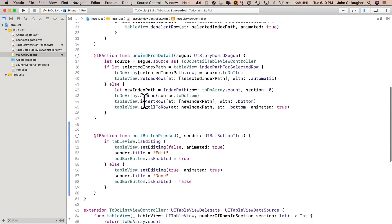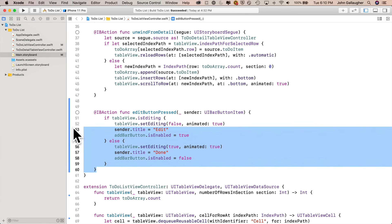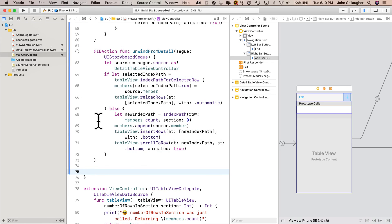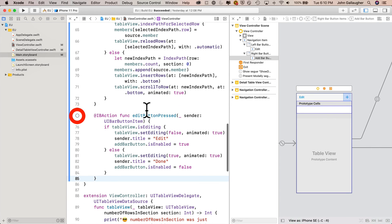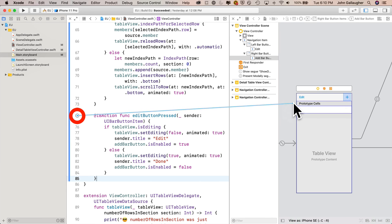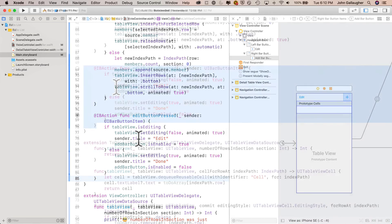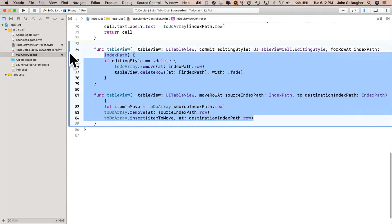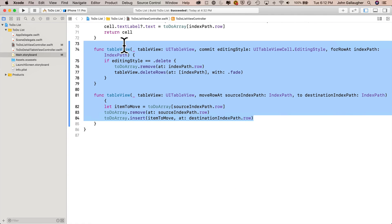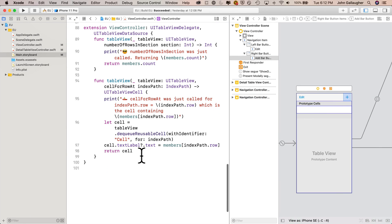I'm going to open the to-do app and switch to the code that we just wrote. Find the edit button IB action, highlight the entire function from its definition line down to its last curly, copy it with Command C. Head back into our other code, paste it in. Notice that I don't have a connection. I'm going to click in the open circle, drag it over into edit, connection established. Head back to to-do list, copy those last two functions, the commit editing style and the move row at. Paste them back in to the end of our extension.